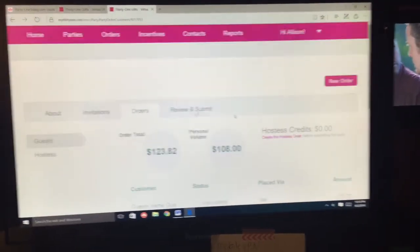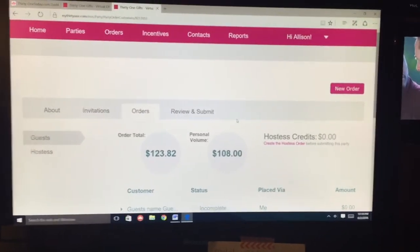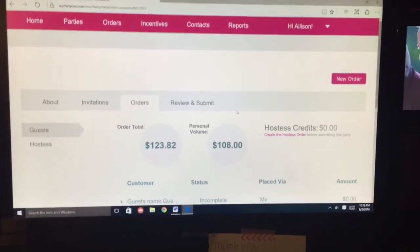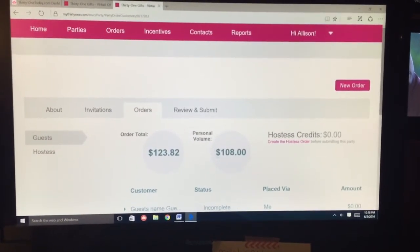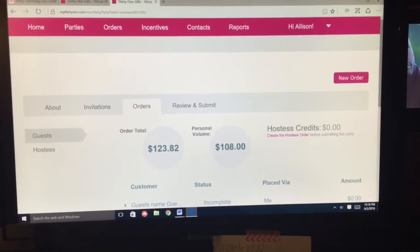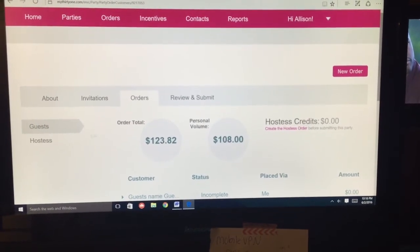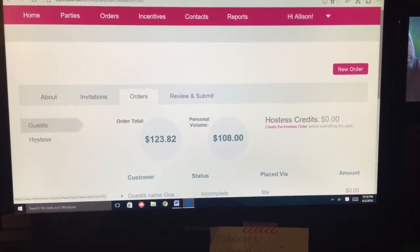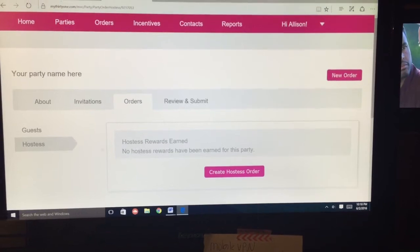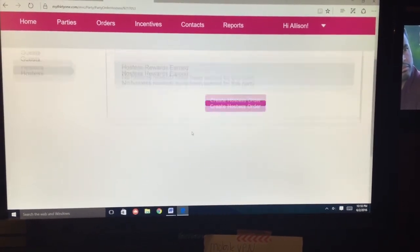You put all your orders in on that party, and your personal volume has to be at least $200 to qualify for your credits. When you're ready to place your hostess order, you just go to Hostess and it will list your credits.